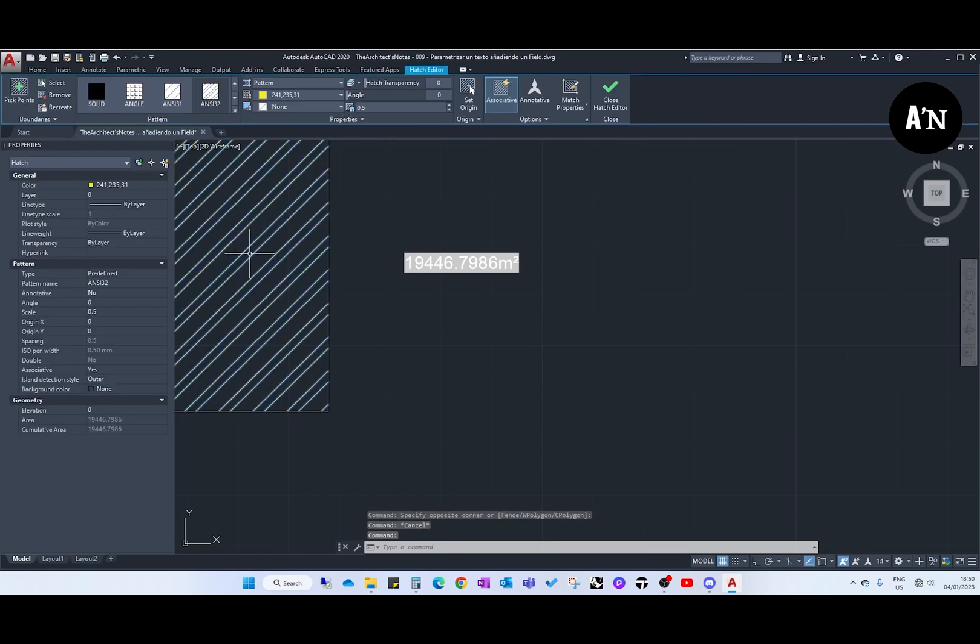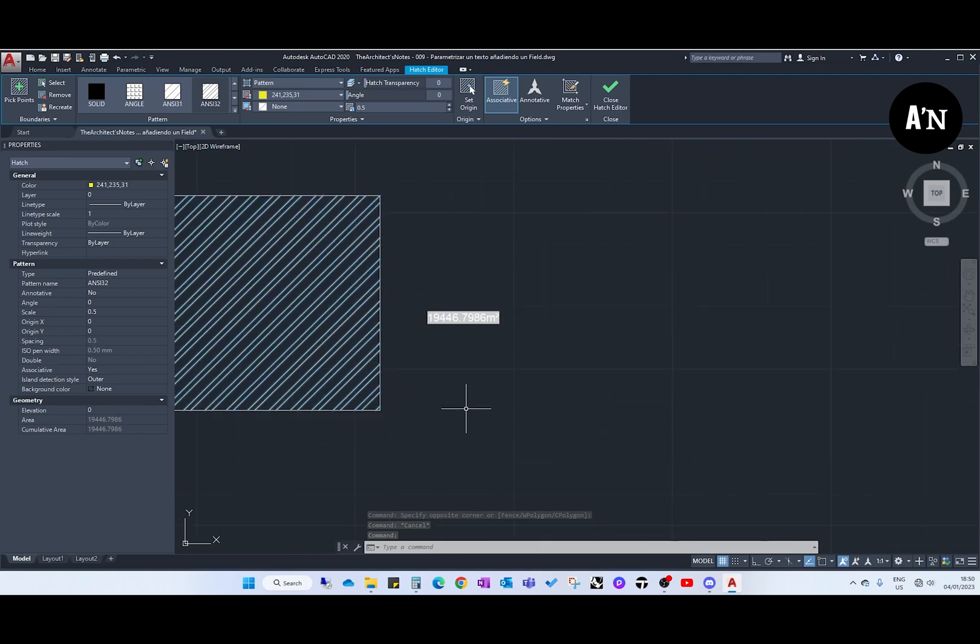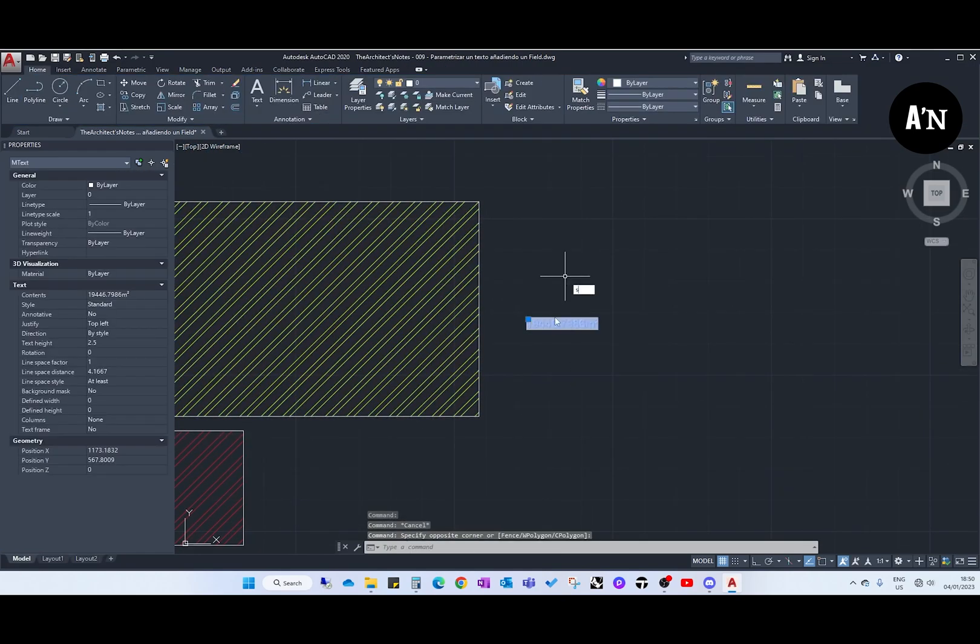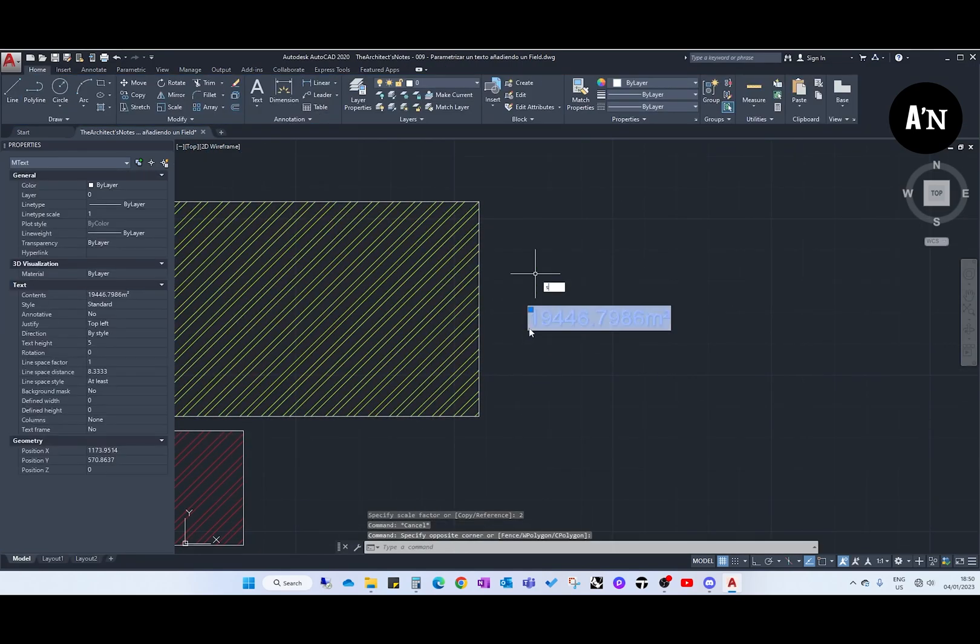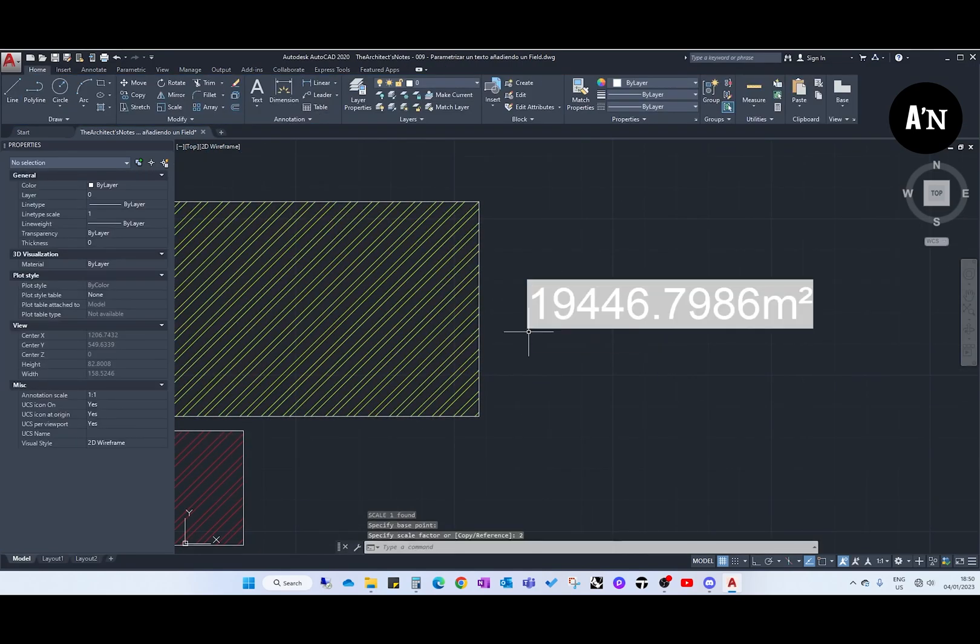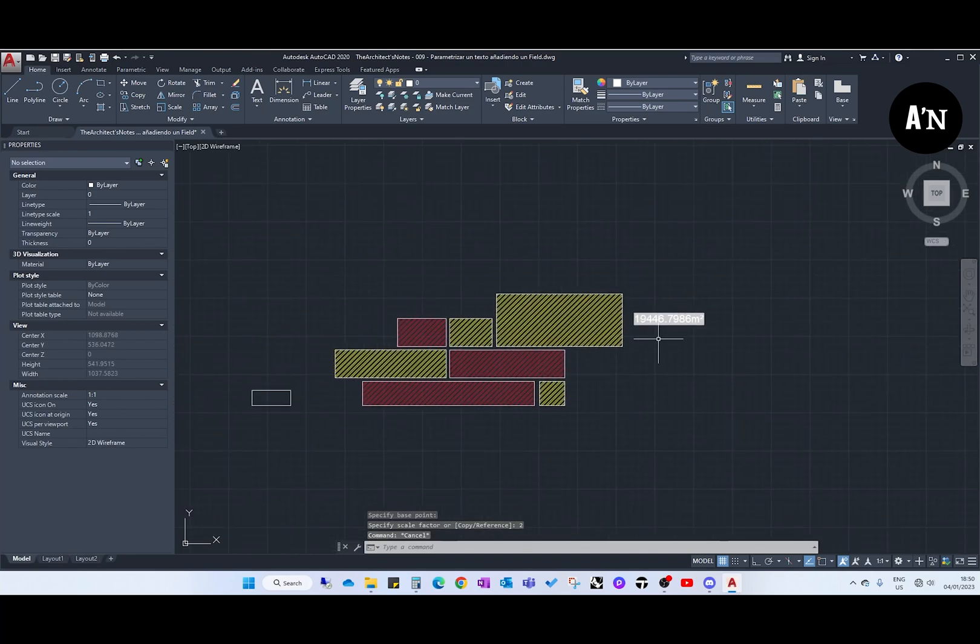So if we select this, you see this number and this number is the same. Let's scale this up a little bit, times 2.